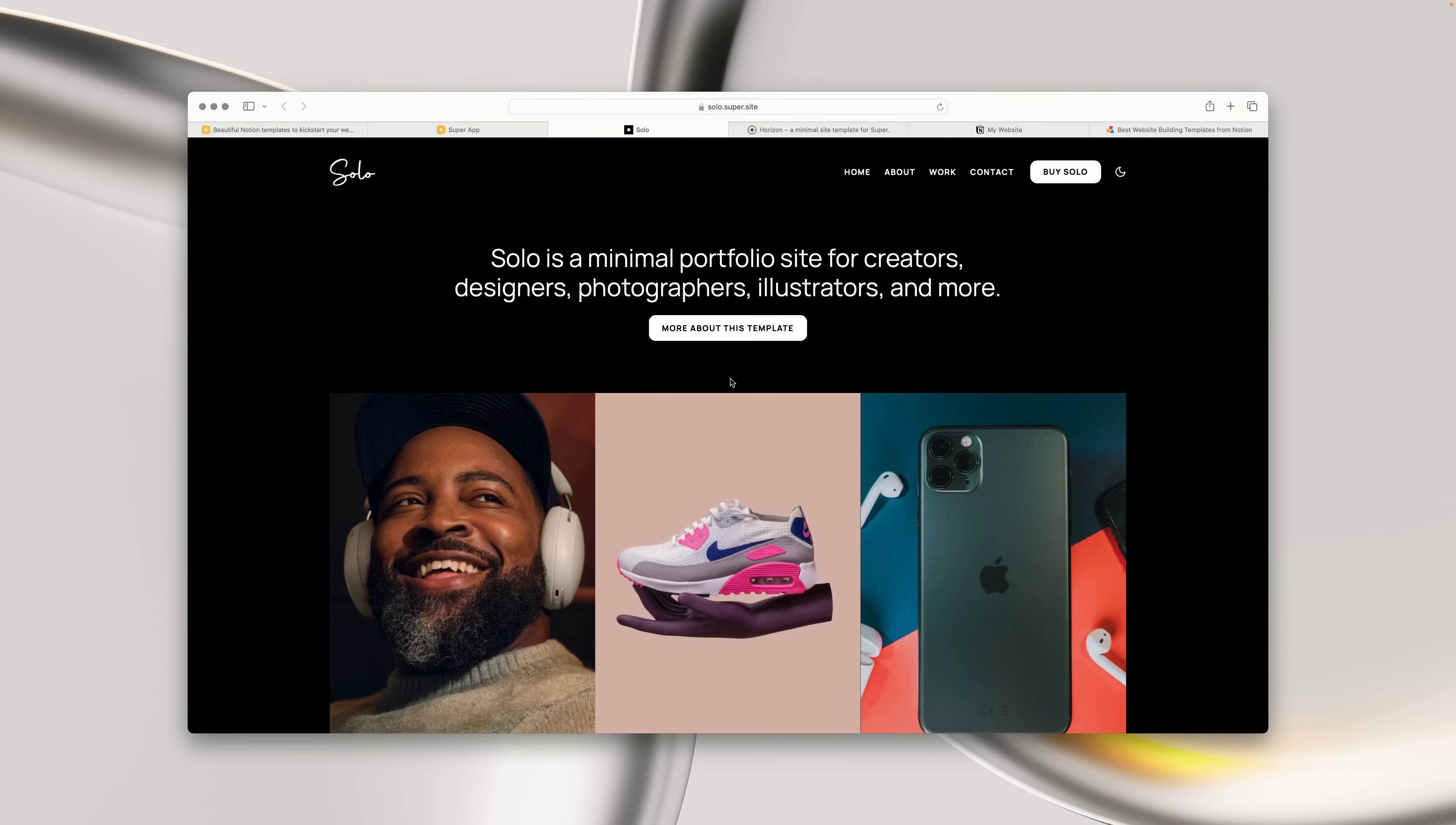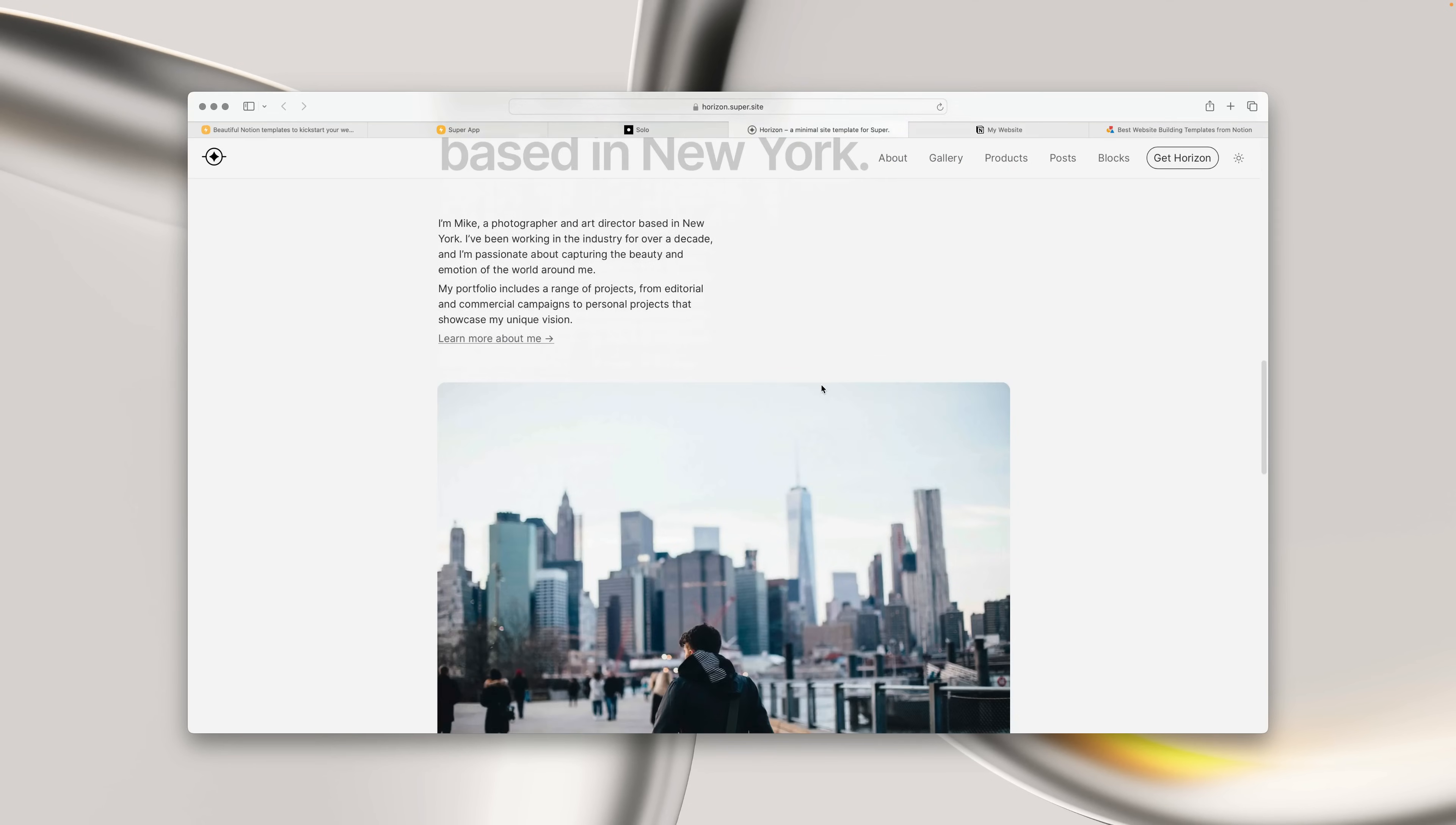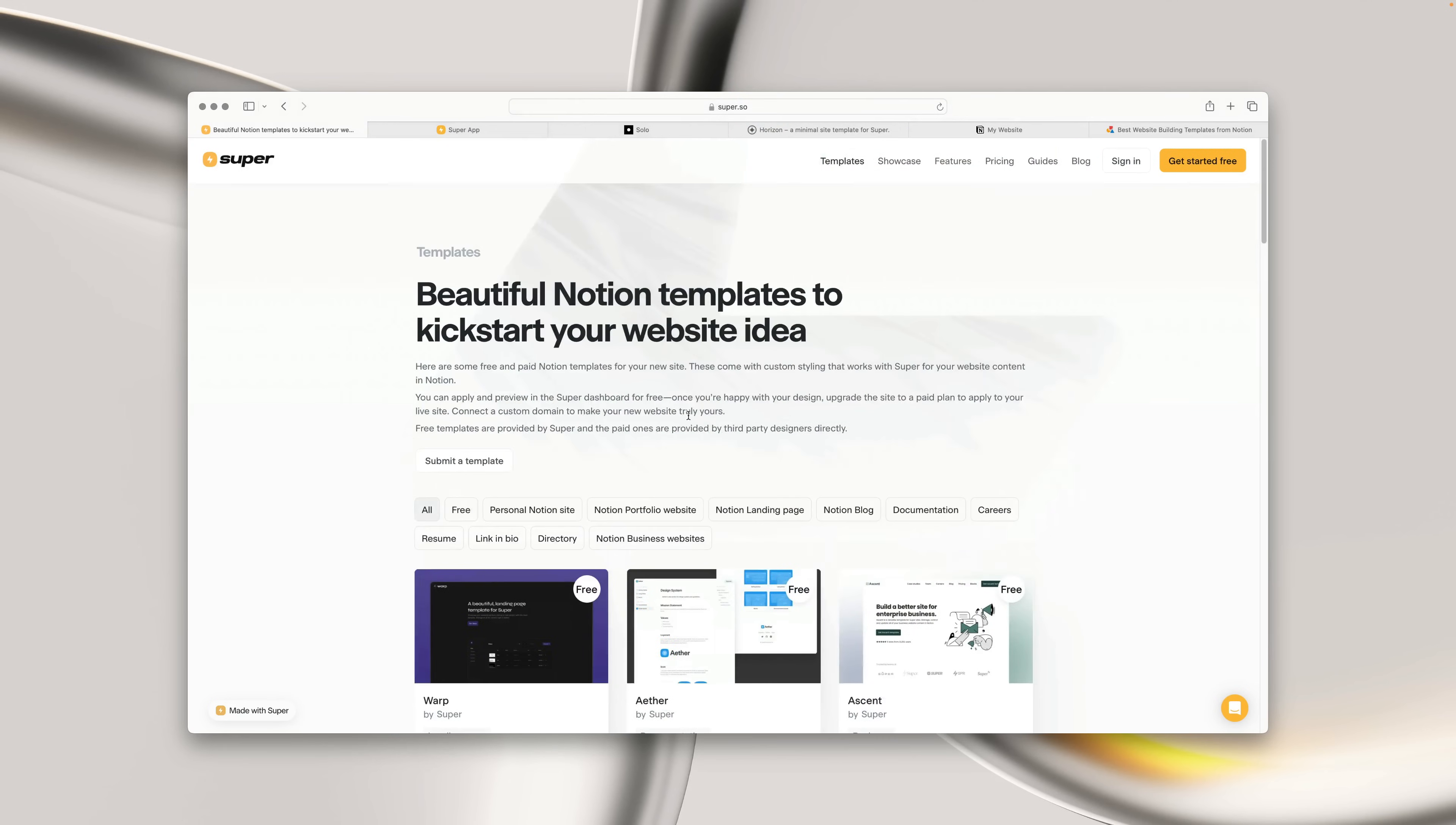Super templates come with a pre-built Notion page, as well as a completely custom design in Super. We have a whole bunch of different templates for all kinds of websites. However, they do require an upgraded site plan. For more information, and to learn how to install and use a Super template, check out the link in the description.